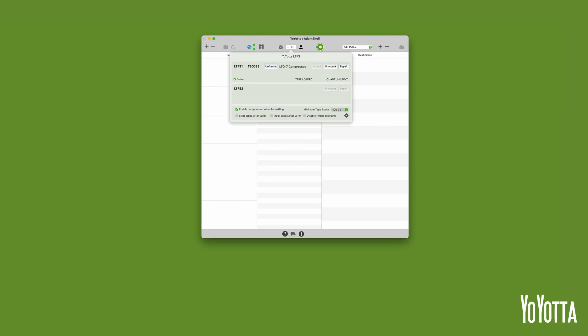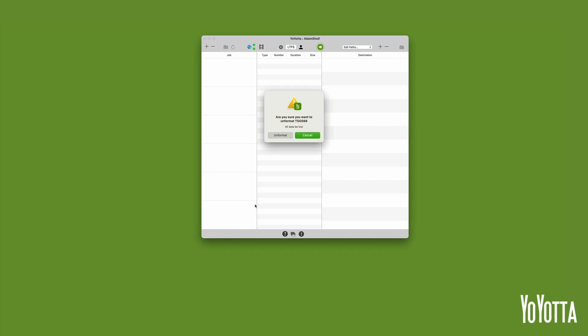The Format button will change to Unformat. Click on Unformat and Yoyota will open a dialog asking you to confirm the operation. Click Unformat and wait for Yoyota to complete the task.